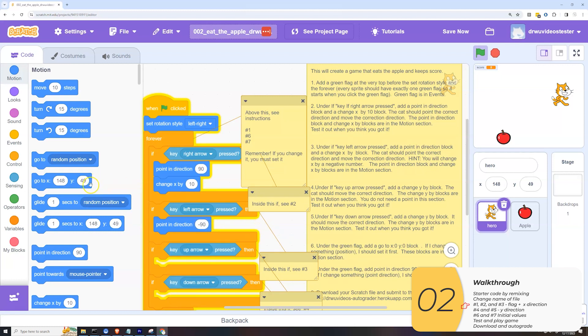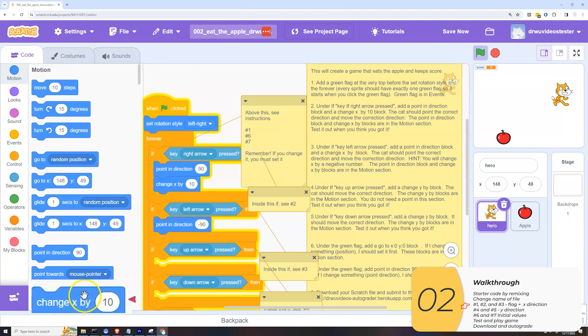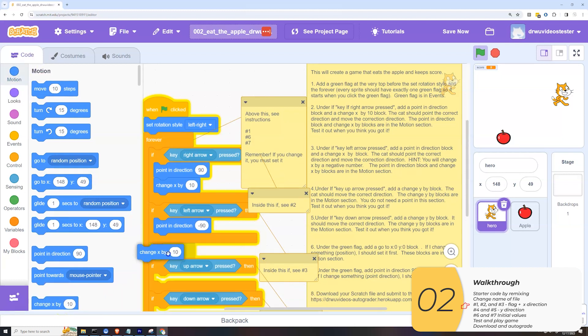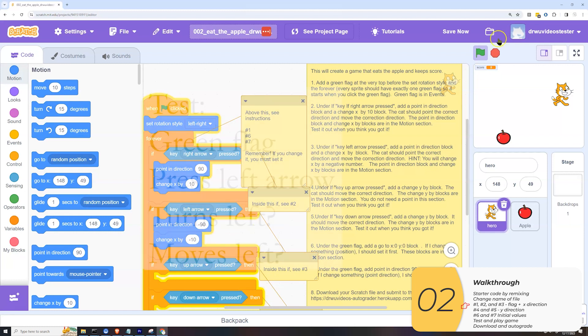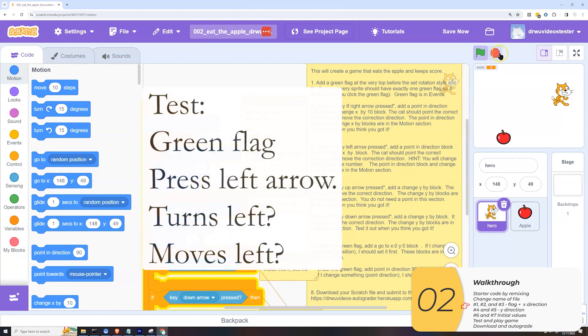I will also need a change x by. This is in motion. Change x by. And this time I wanted to move relative to where I am to the left. So to do that, that's a minus 10. So I will try that out.